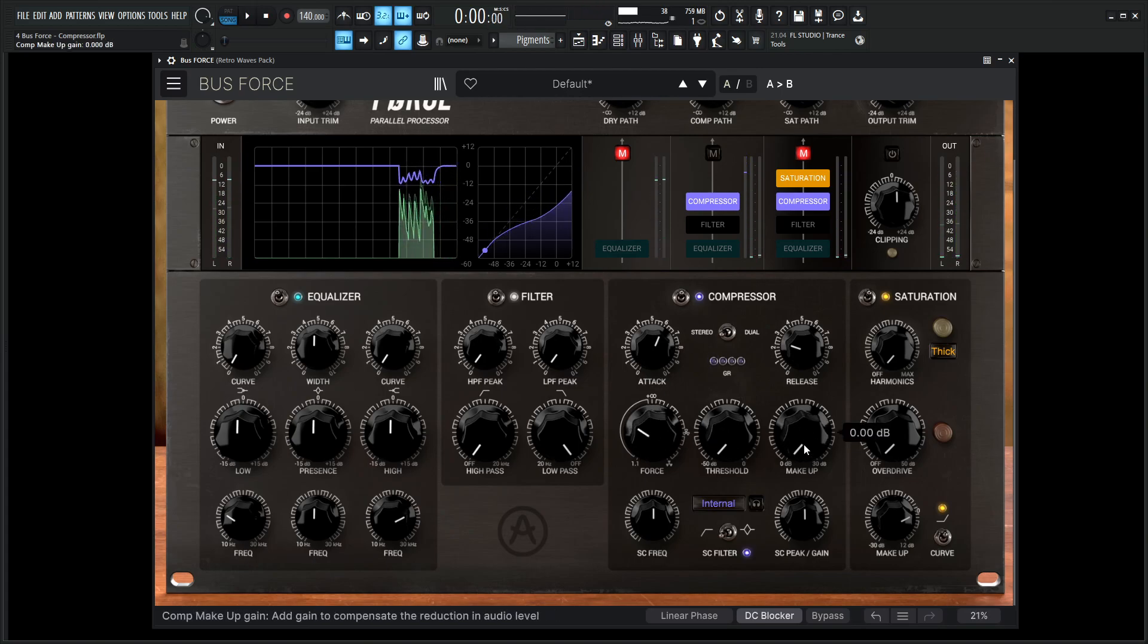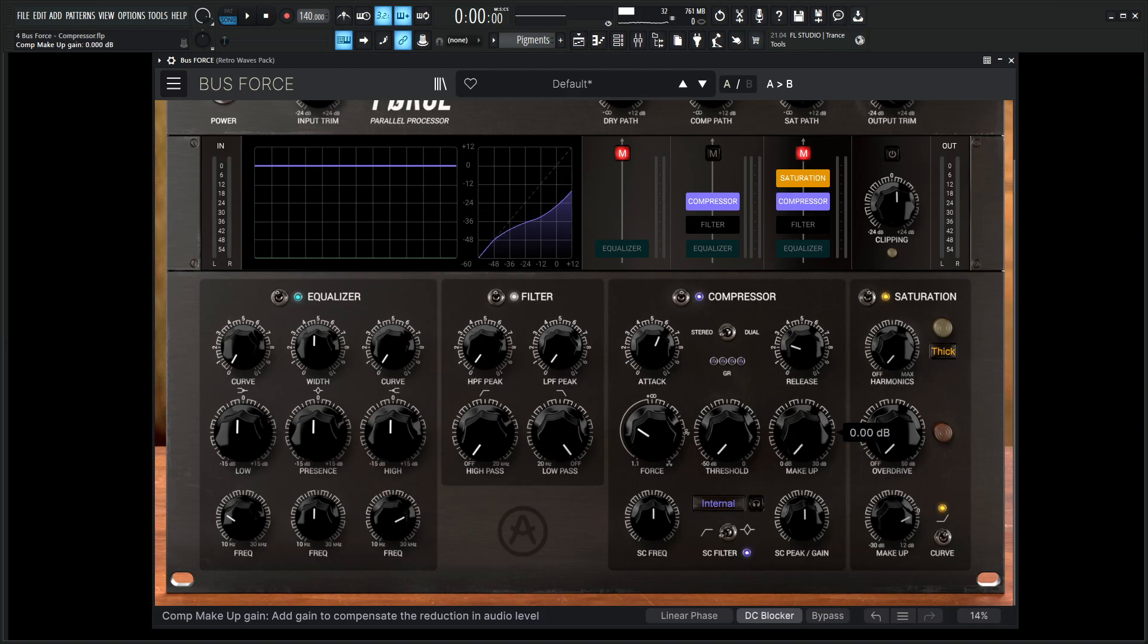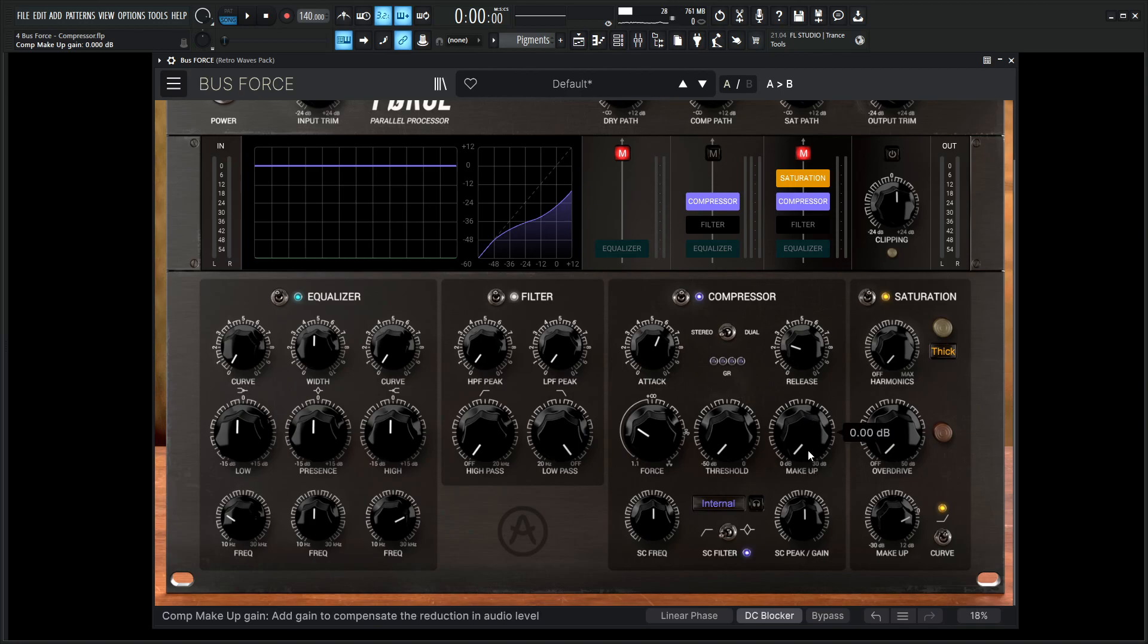And like we saw here, our makeup gain as we increase this here, it's going to increase the gain that we lose from compression. Because a lot of people might think that if we compress something it's going to make it louder, but it actually turns it down and then we have to restore that lost volume with makeup gain. Sometimes it has an auto gain, but for here you have a knob with 30 dB of pull which is quite significant.